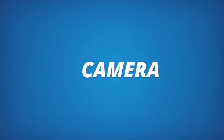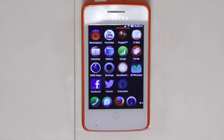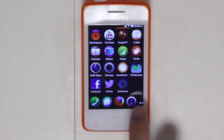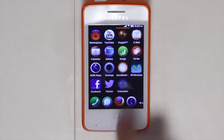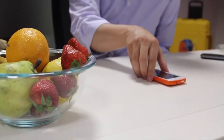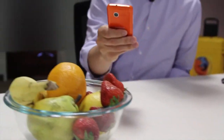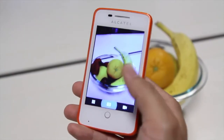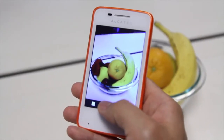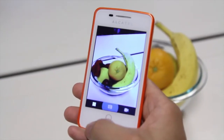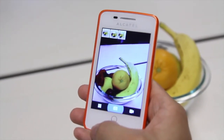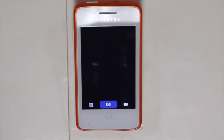People love taking photos so we spent a lot of time to make the camera application easy to use. If I tap the application here it launches the camera, you can see a preview, and I can easily take a photo by tapping the camera icon.